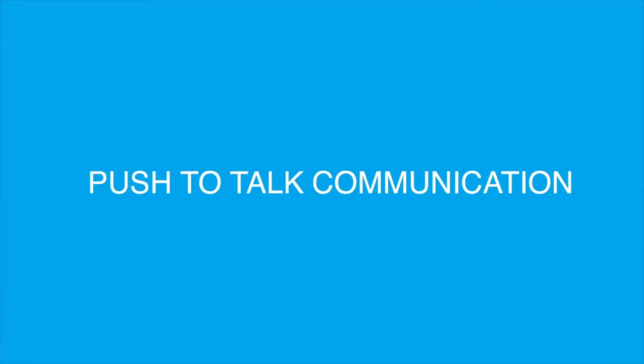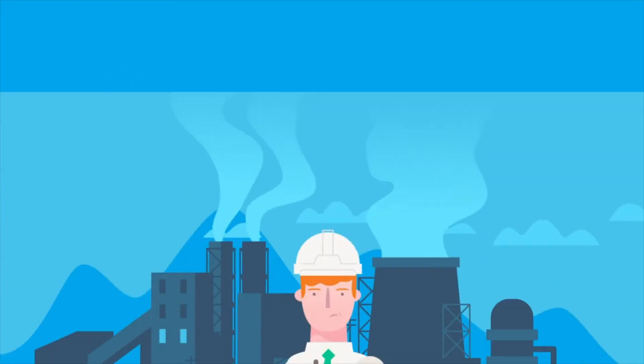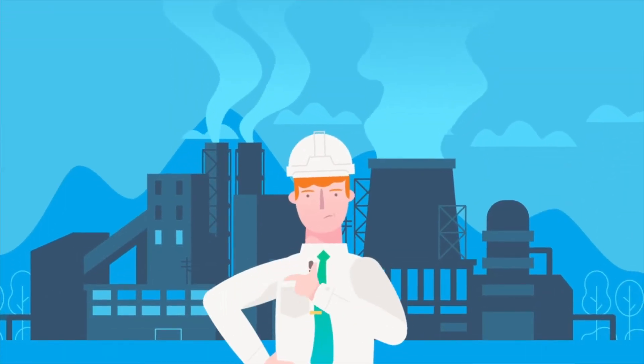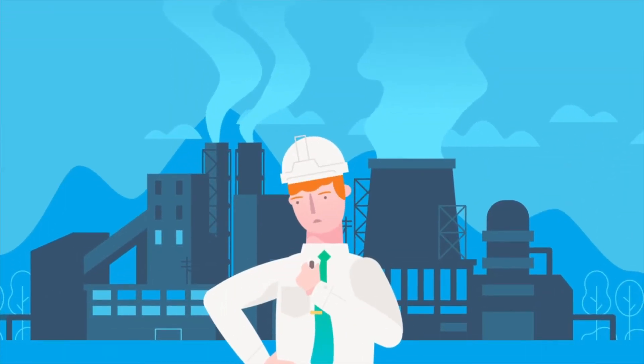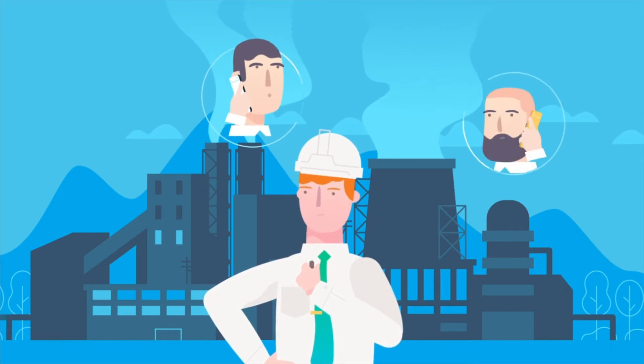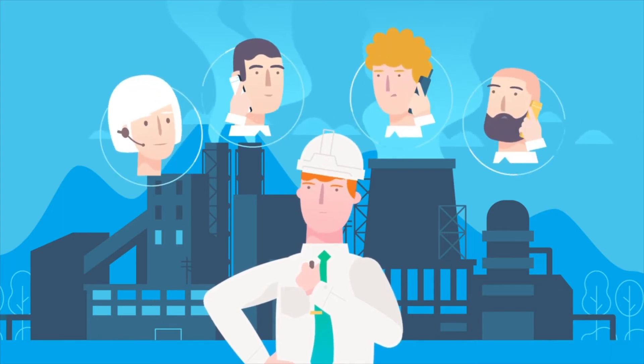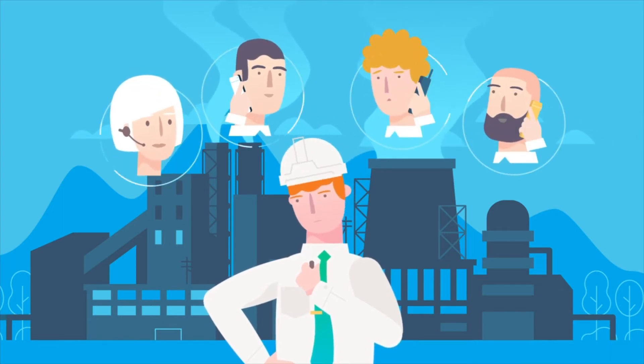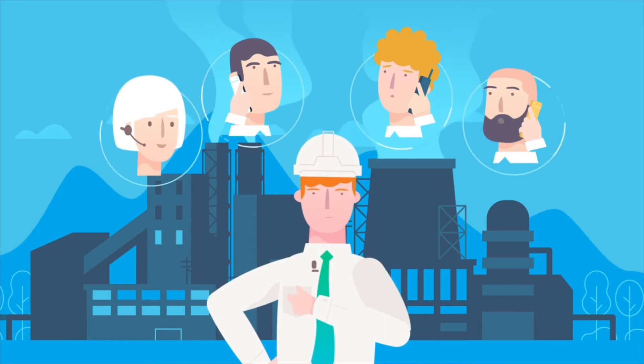Push-to-talk communication extends your reach. Traditional radio traffic can now be pushed beyond the gates, from cellular, home or desk phones to other plants. With PTT on the IP network, there are no limits on communications.